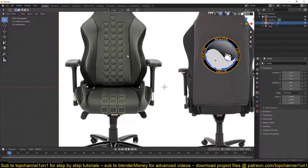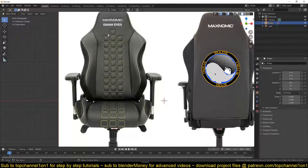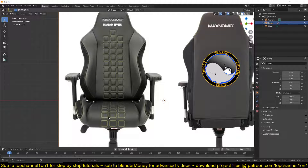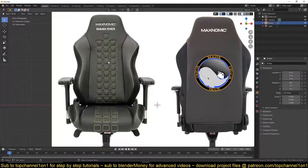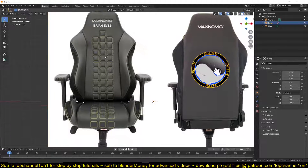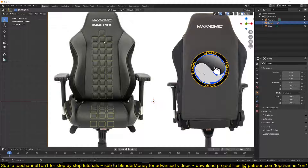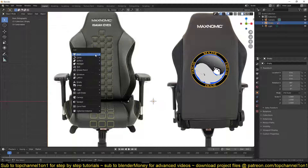As you can see, the chair is segmented into different sections — we have this back support and then the side supports, the arms, and everything. We are going to model these in separate steps as separate objects, and then maybe weld them together after.